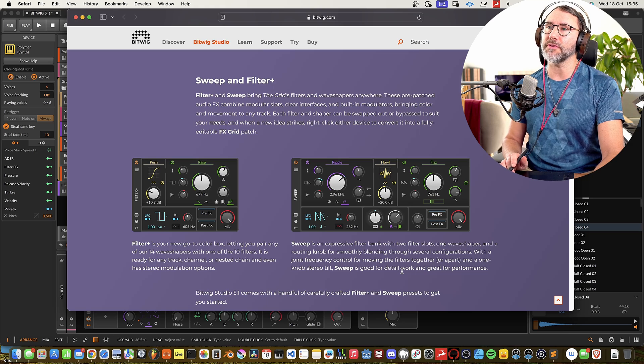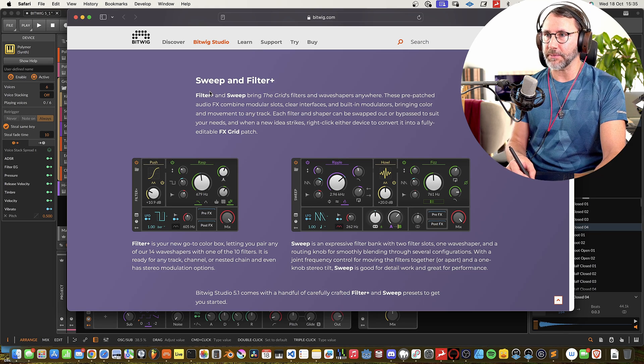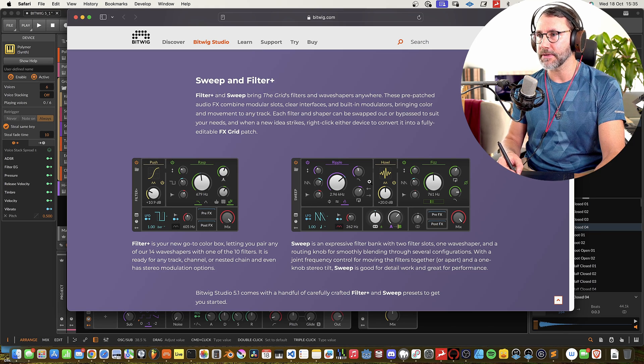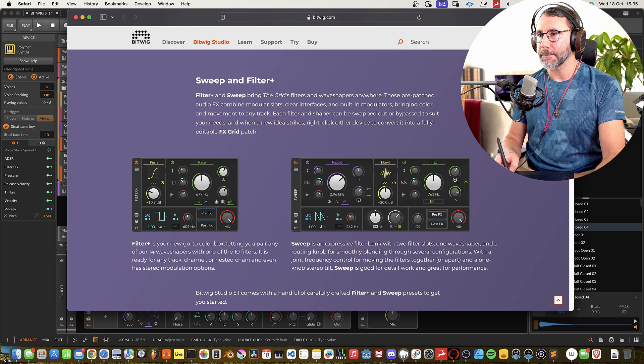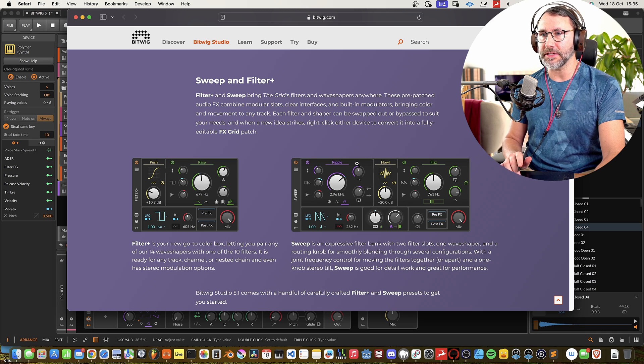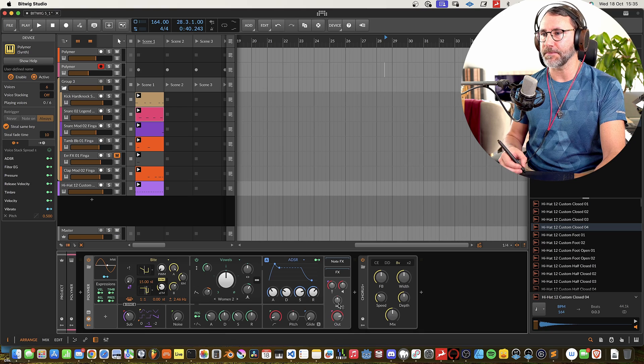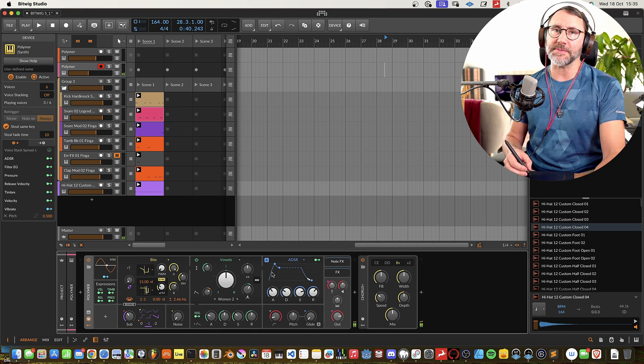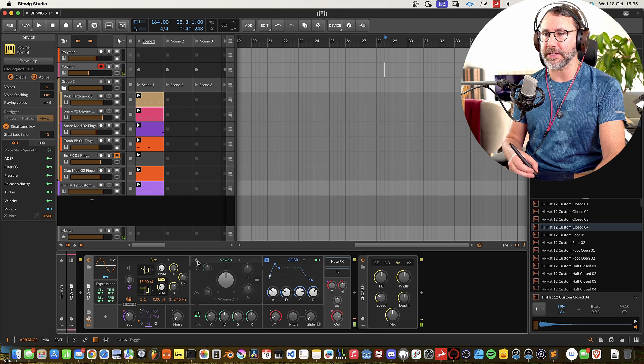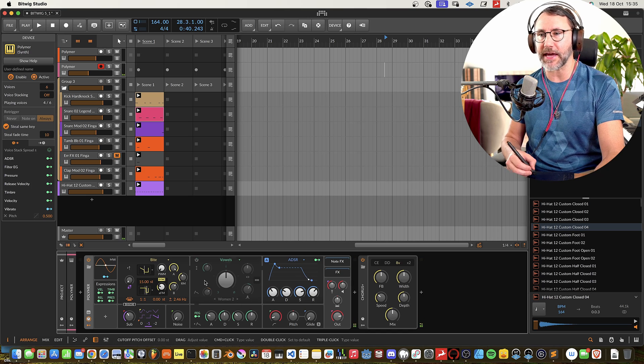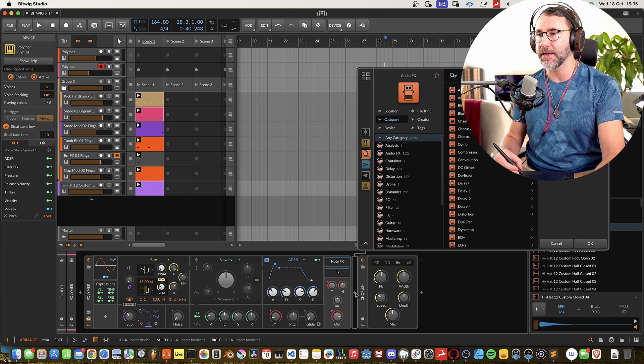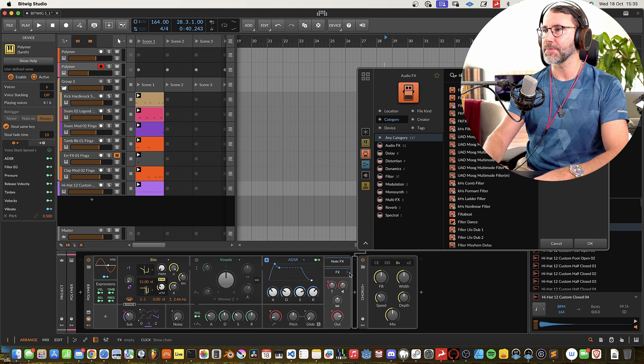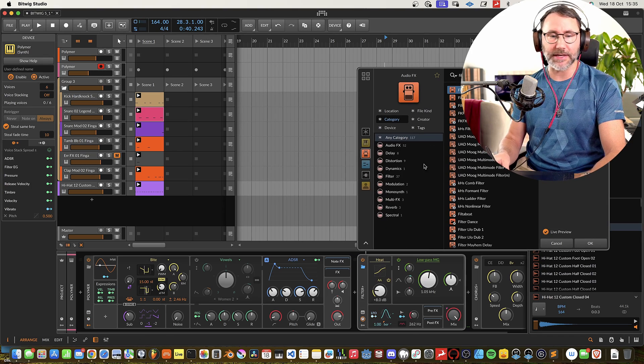And two new filter modules, the Filter Plus and the Sweep. So this would be really interesting to try out in Bitwig. So now this patch actually has a lot of movement already in with the filter. So let's deactivate the filter in Polymer and maybe try to add Filter Plus outside here.